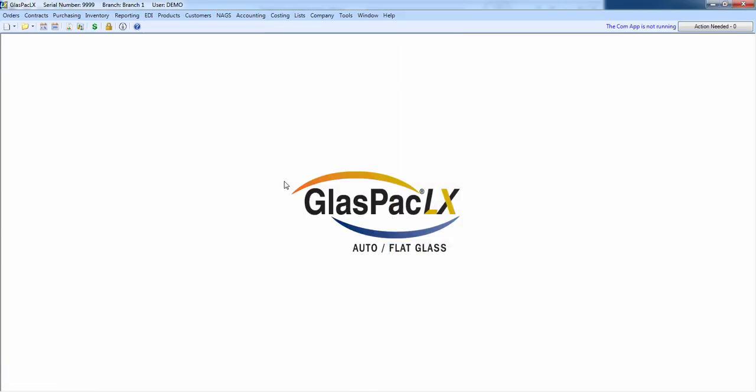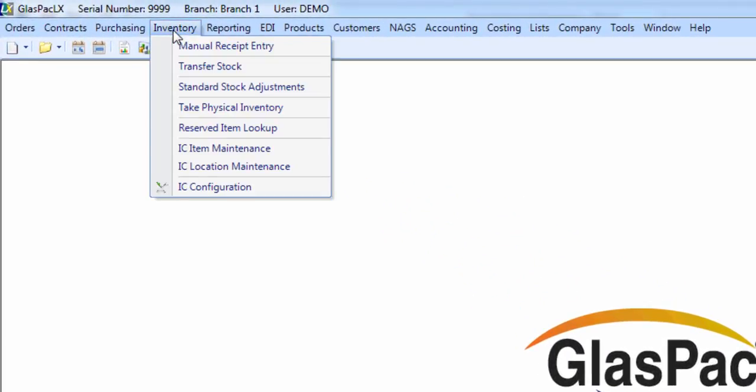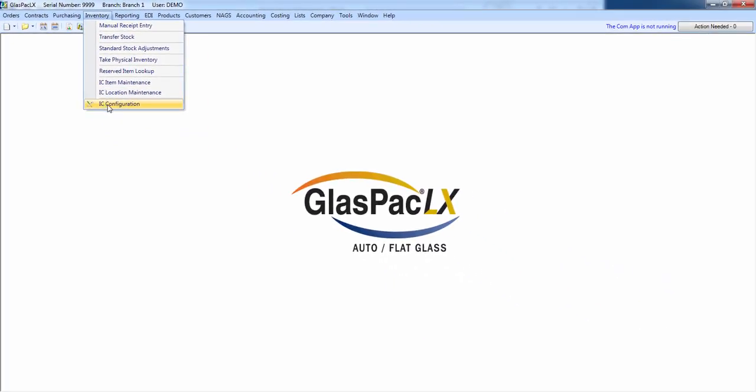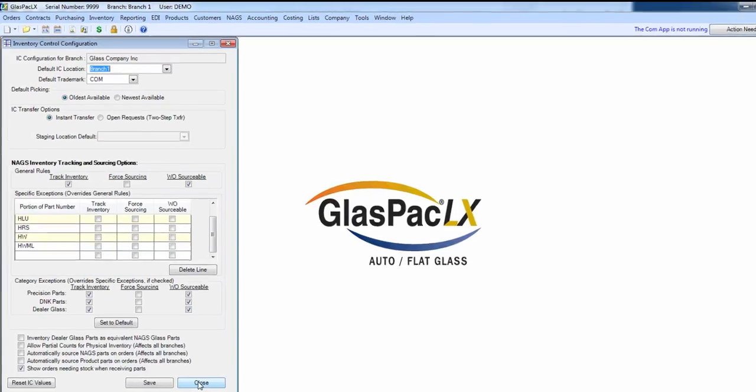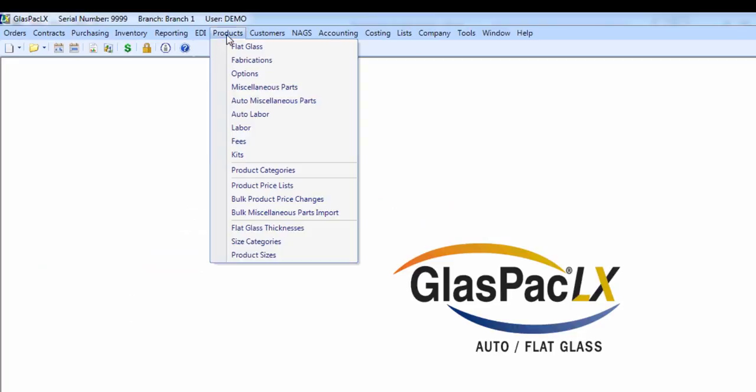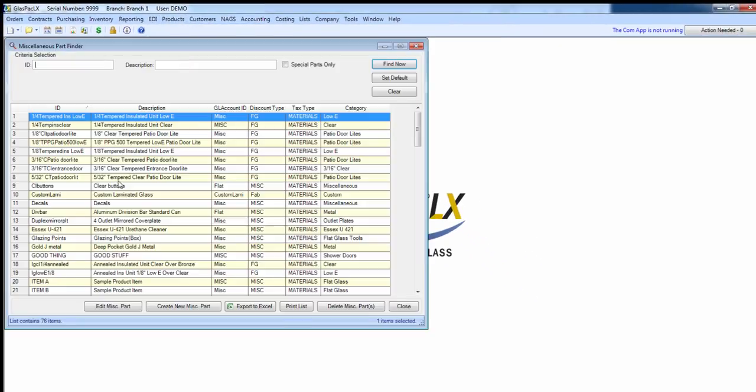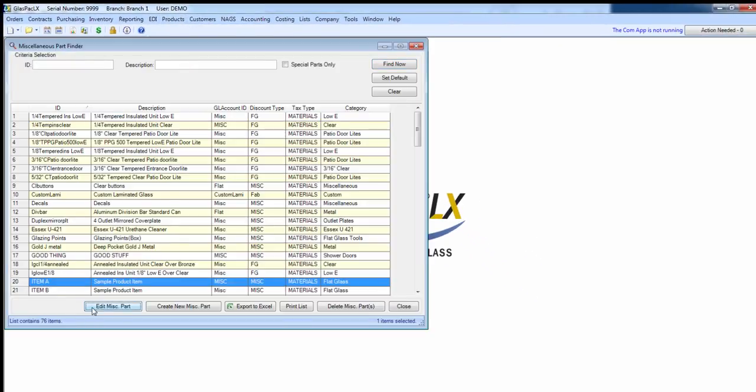Next, decide what items you want to track, and make sure they are set to be tracked and sourced. I'll remind you that NAGS Glass is set to be tracked under the IC configuration, right here. If you need a refresher on the NAGS inventory control options, just go back and view that video again. All other products are set in their individual maintenance screen, right here.